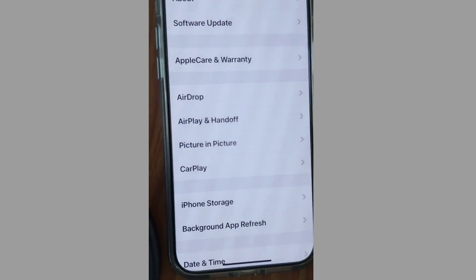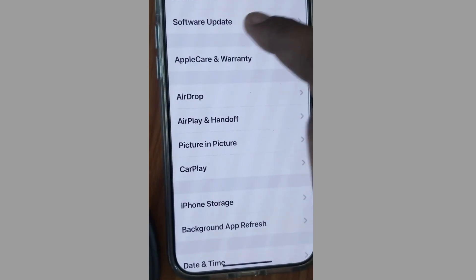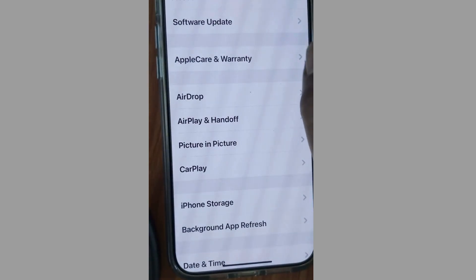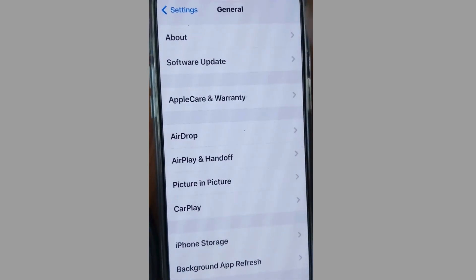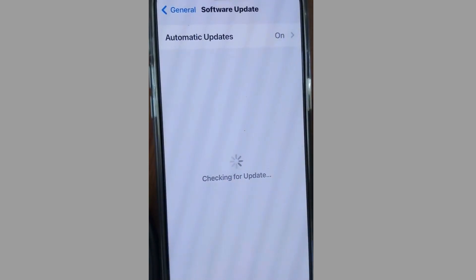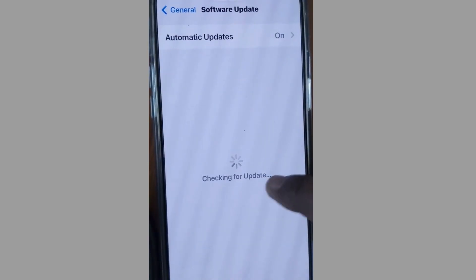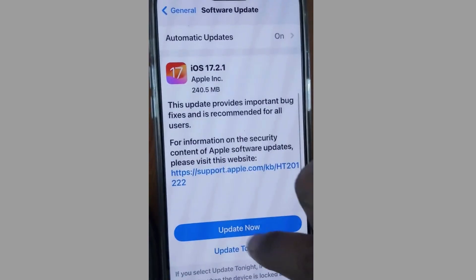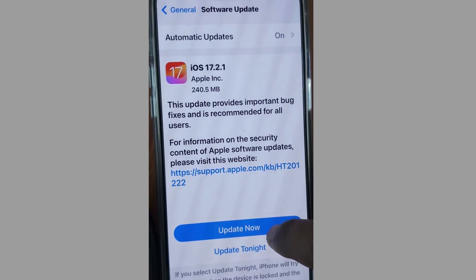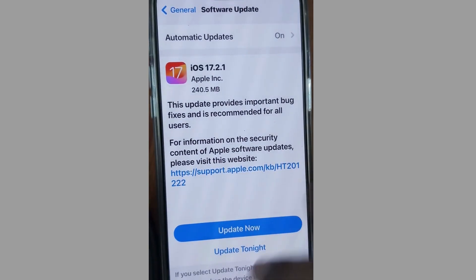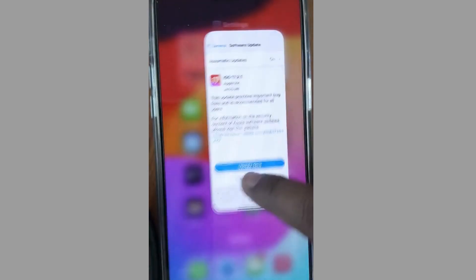Also, in General, go to Software Update. If any iOS update is available for your iPhone, simply download and install it, and your error will definitely be resolved.